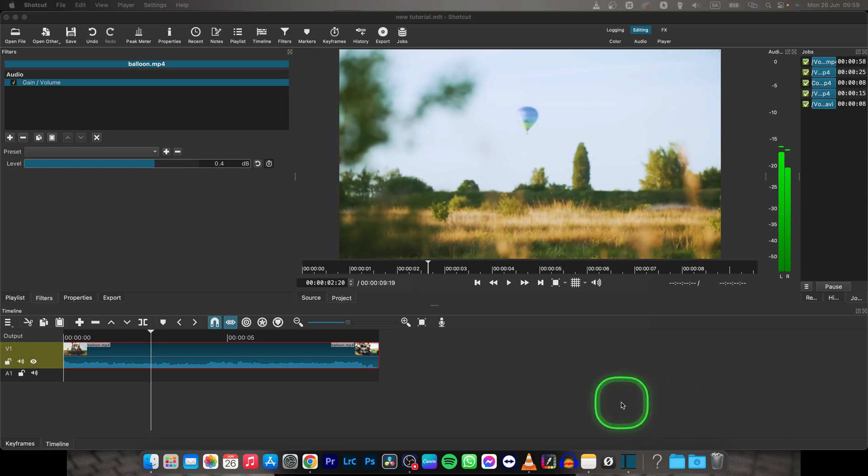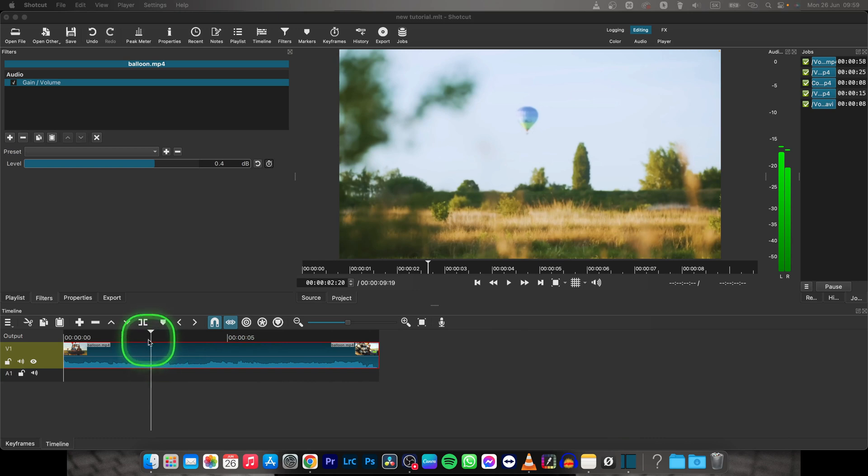Hey guys, my name is Elijah and in this tutorial I will show you how to export your video in ShotKat only as an MP3 file, so only audio.